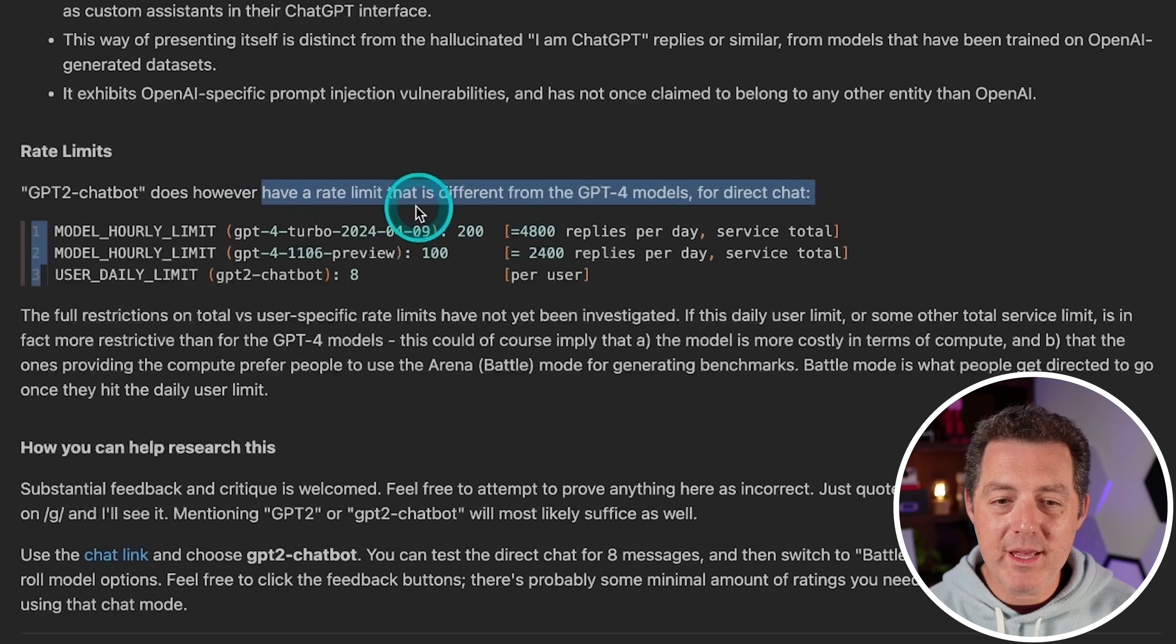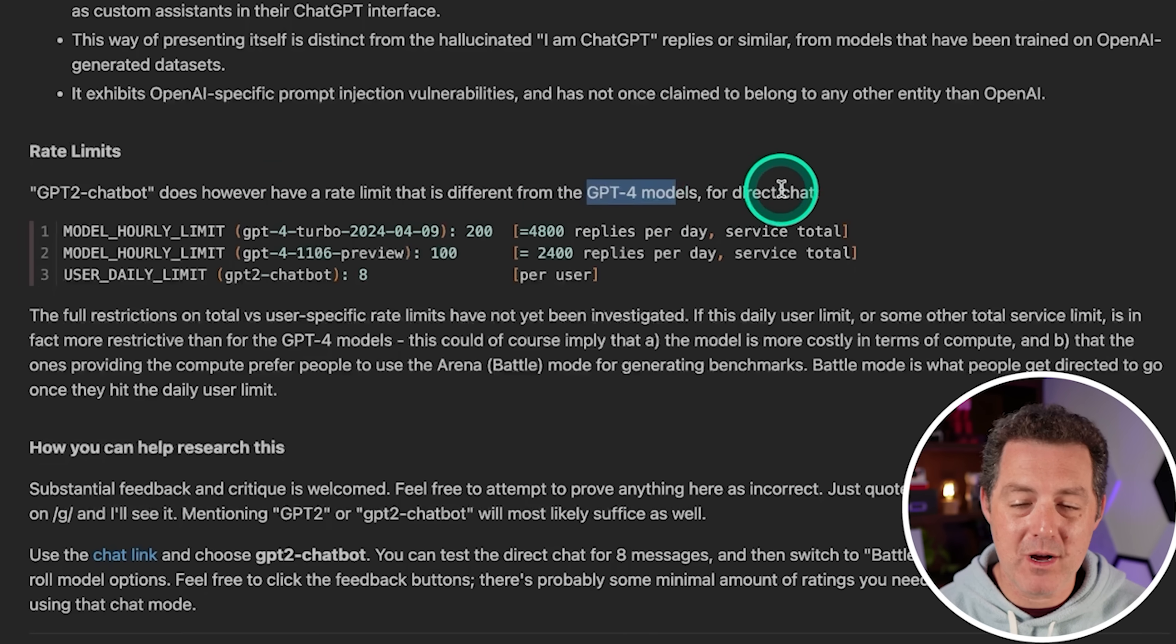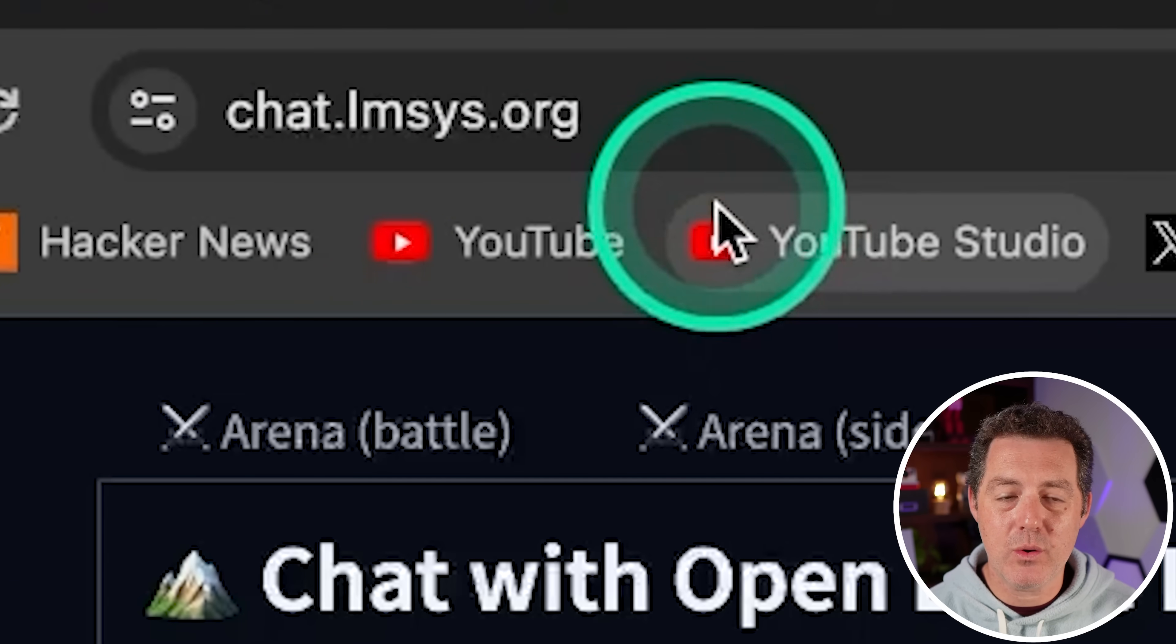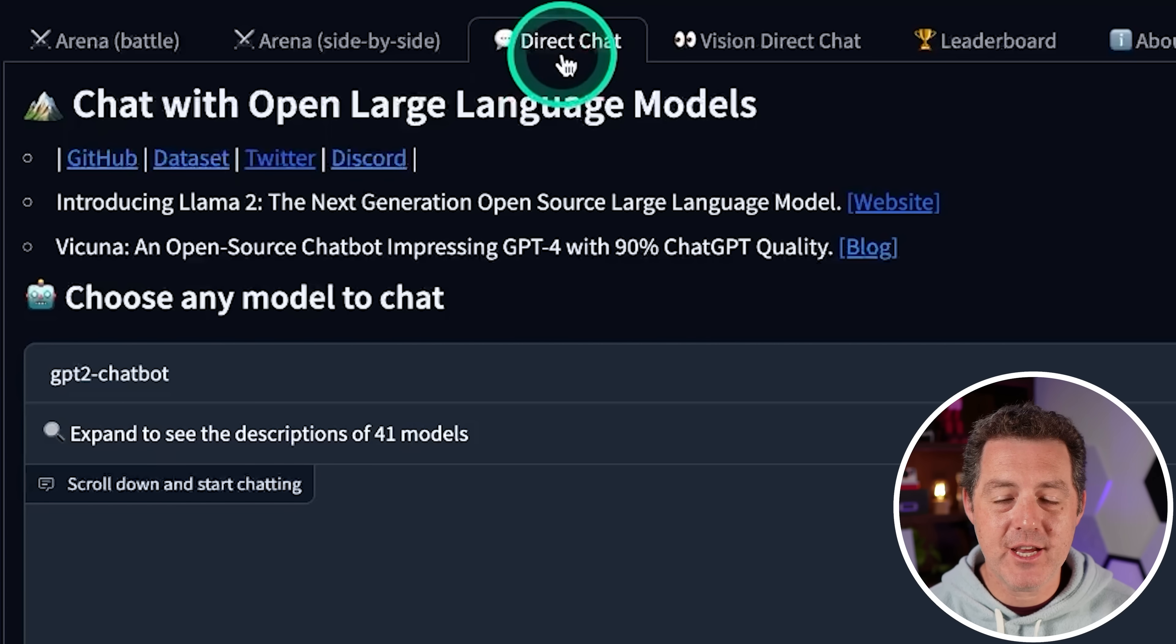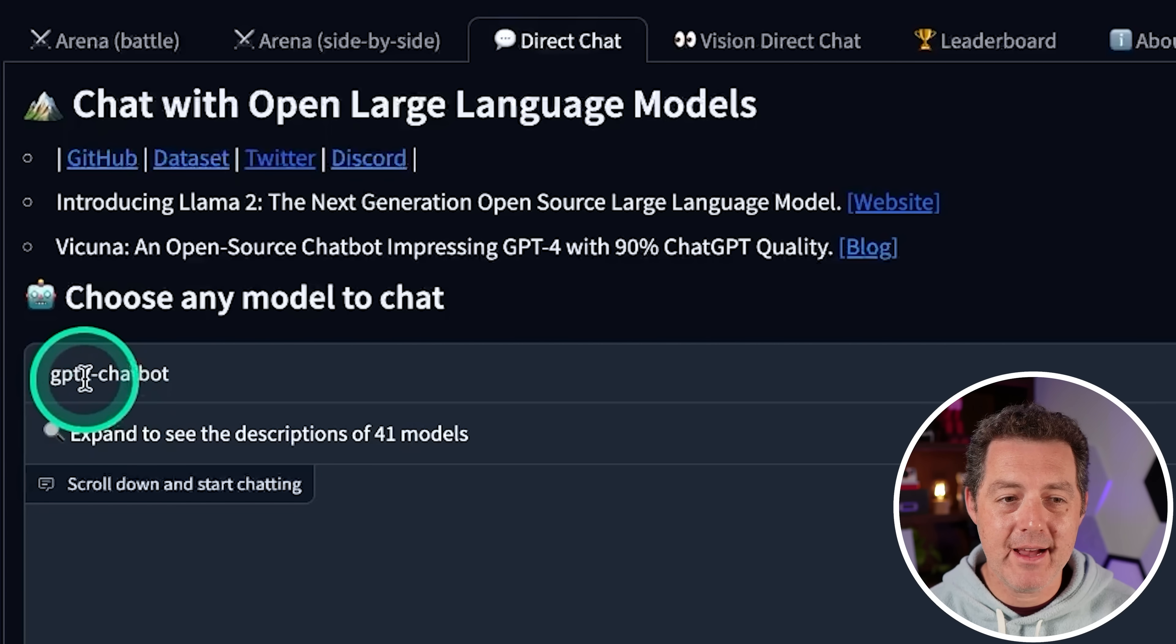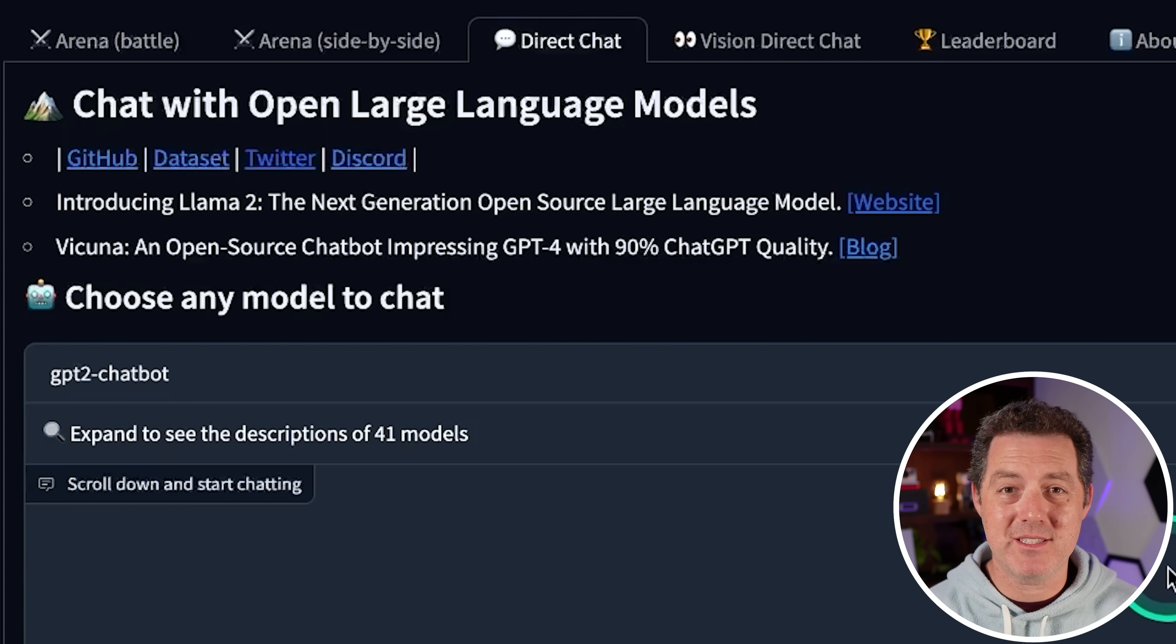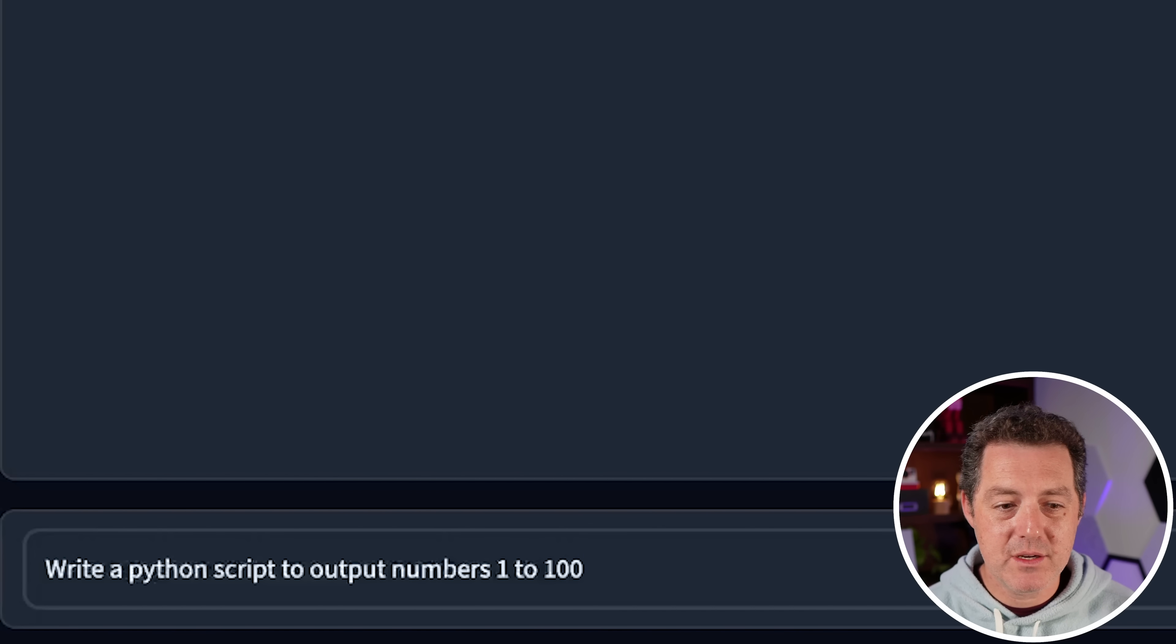So I am on chat.lmsys.org and on the direct chat tab, I have GPT 2 dash chatbot selected. Let's see how it does. All right, first question.